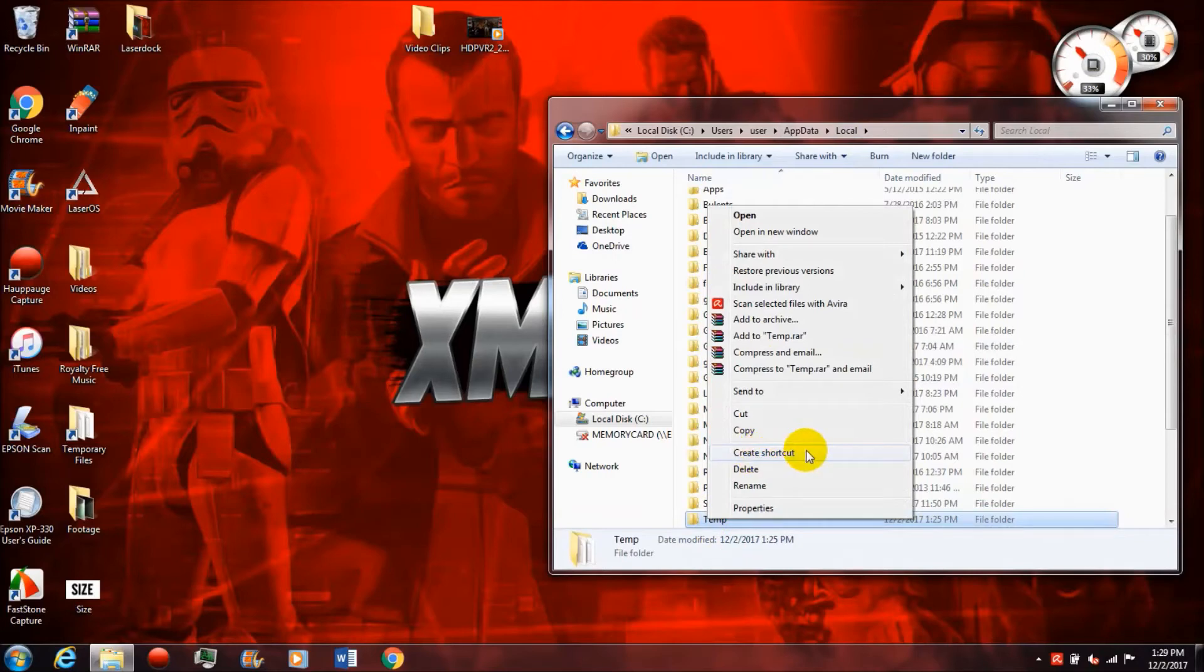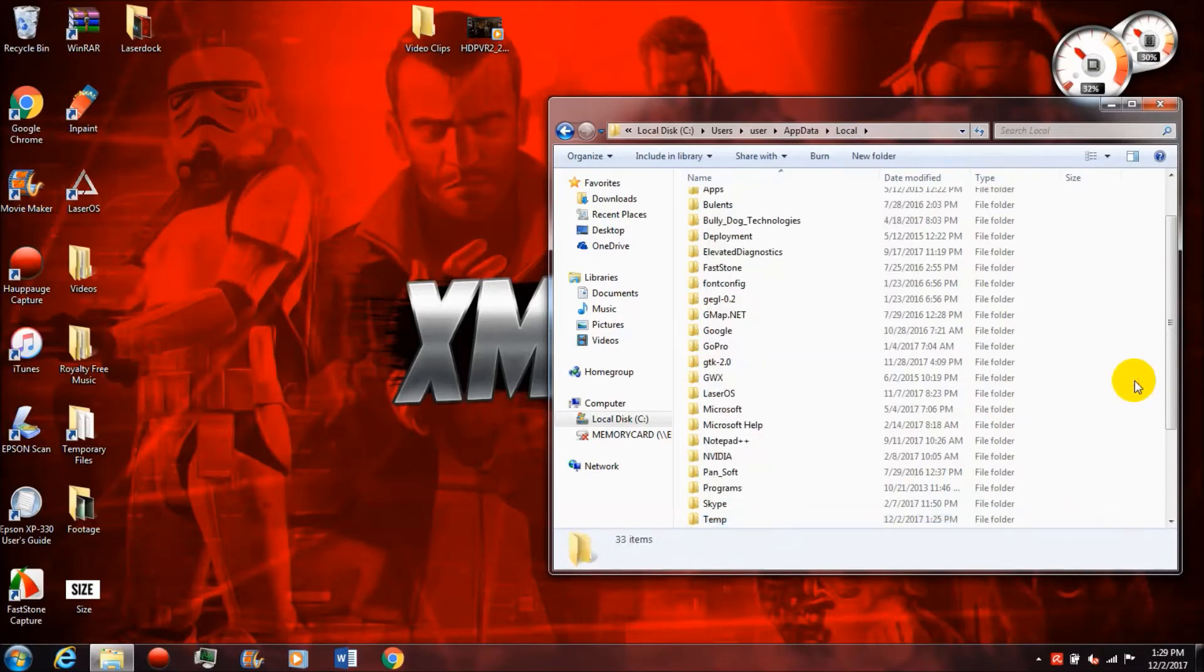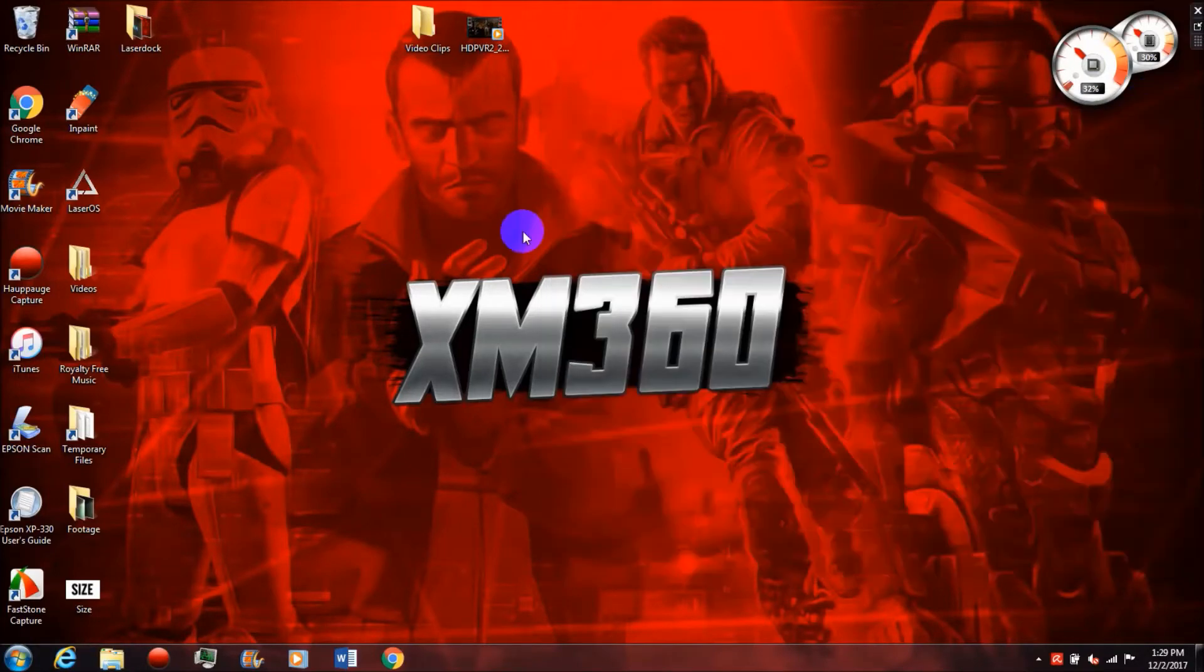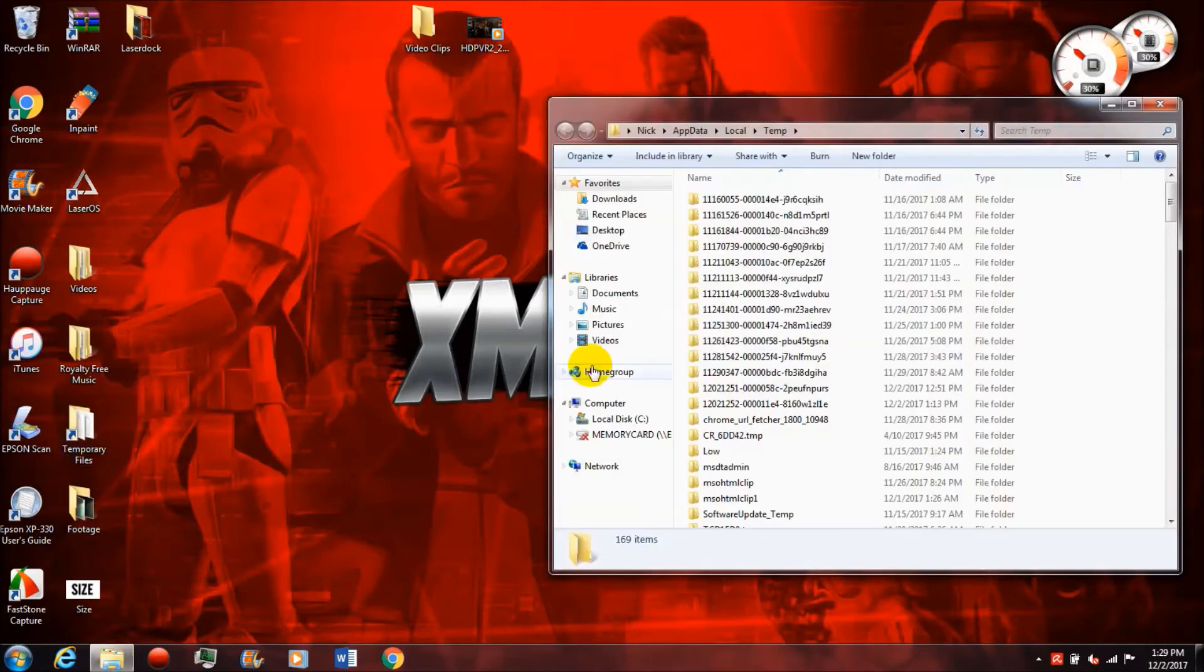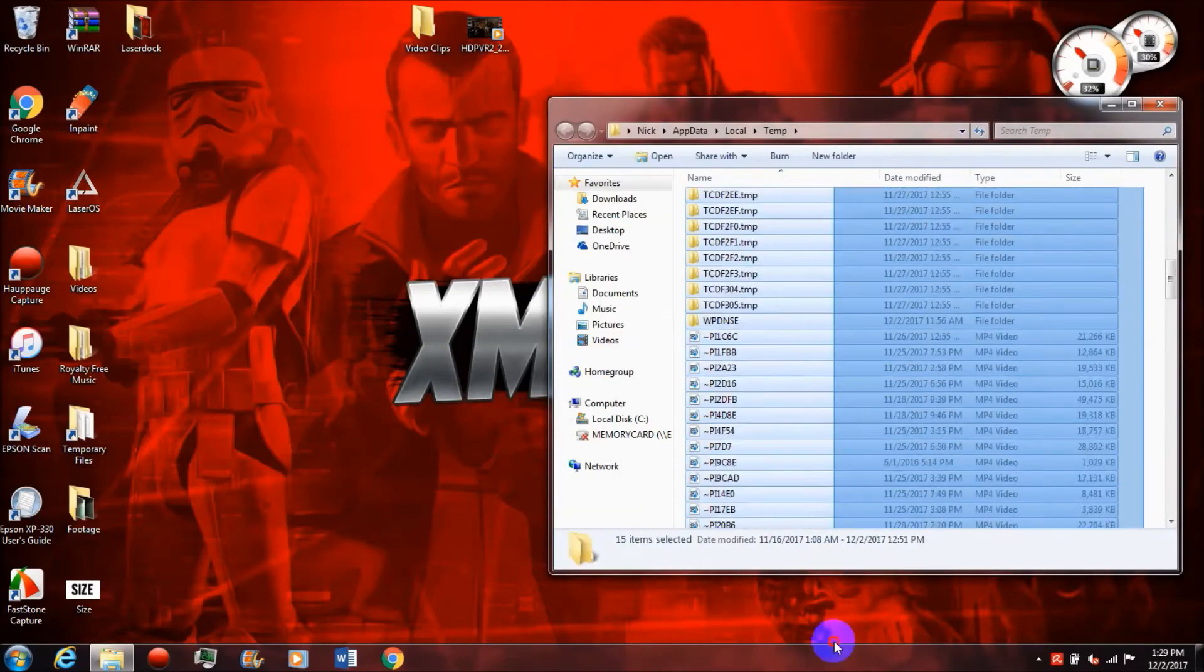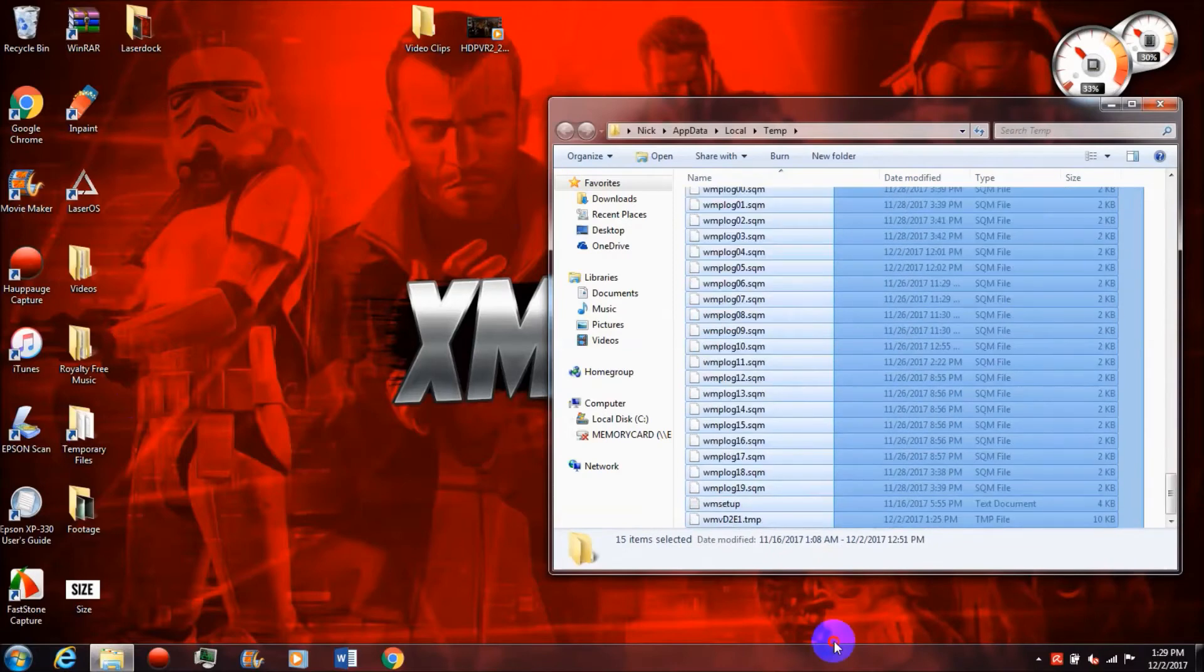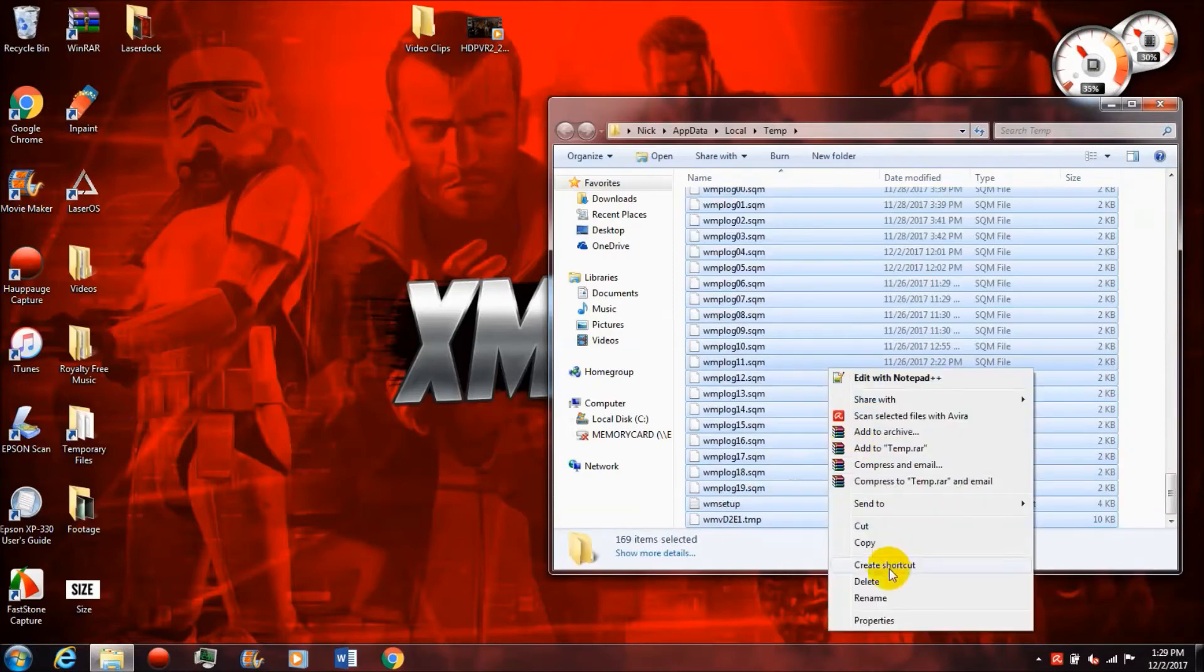So the very first step I had you do is create a shortcut for Task Manager on your desktop or start menu. Step two is going to be to create a shortcut for the temp folder, that way you can get back into it again easier. Step three is going to be to clear out the temp folder.